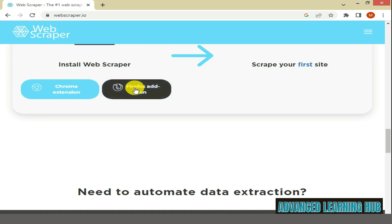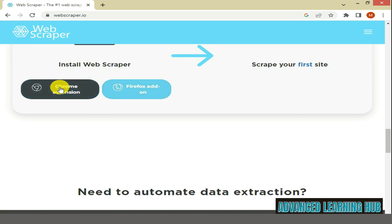You can also find another extension here, Firefox add-on, which is meant for Firefox web browser users. Since you are a Chrome browser user, click on Chrome Extension tab.